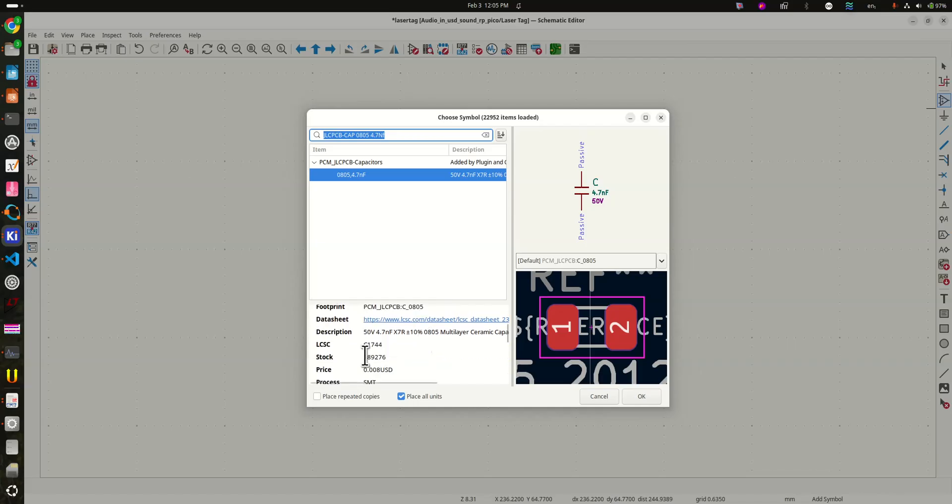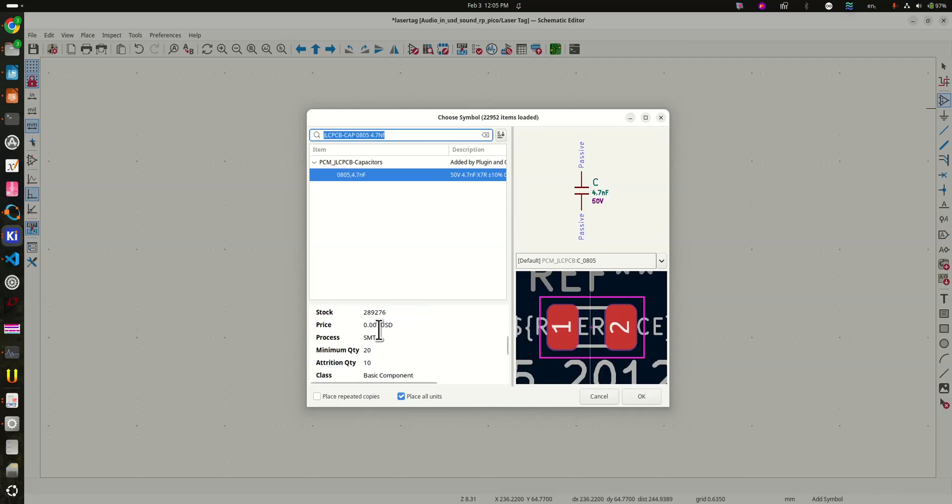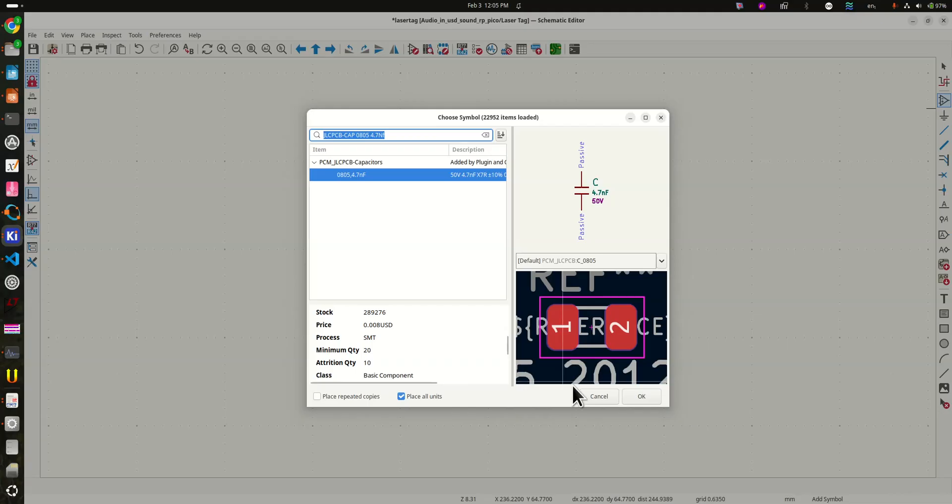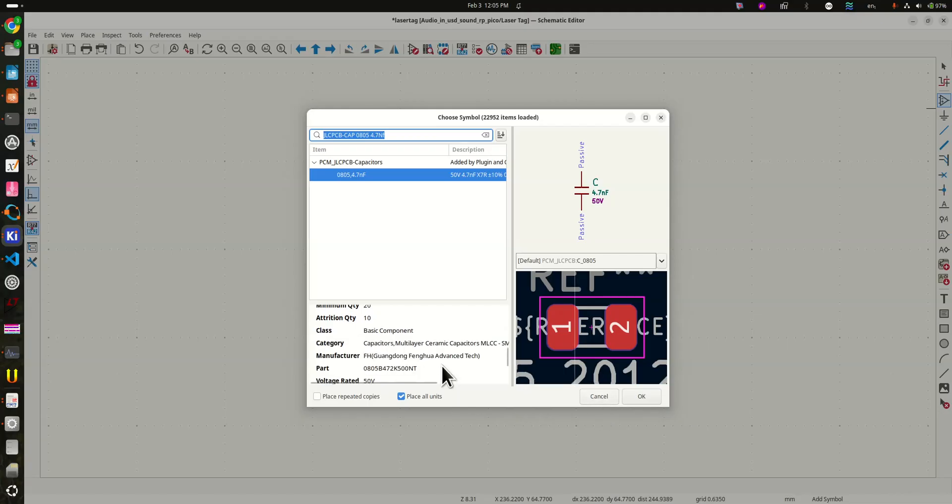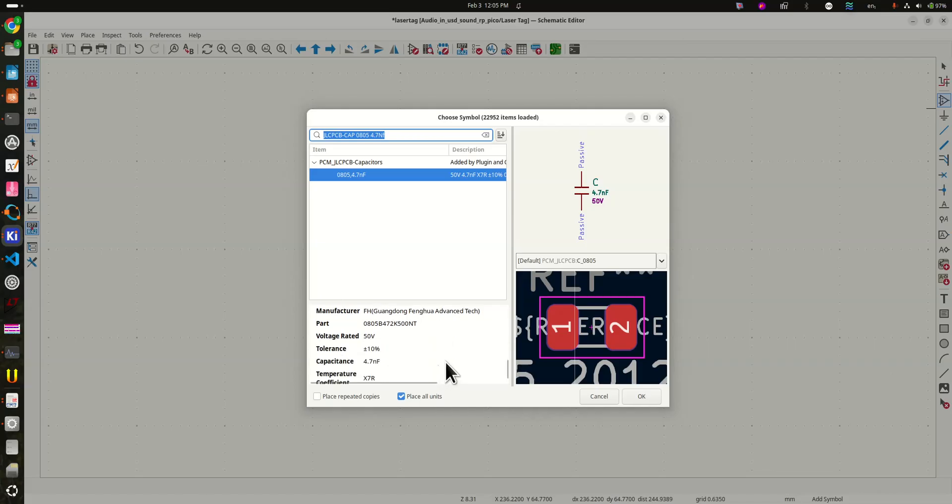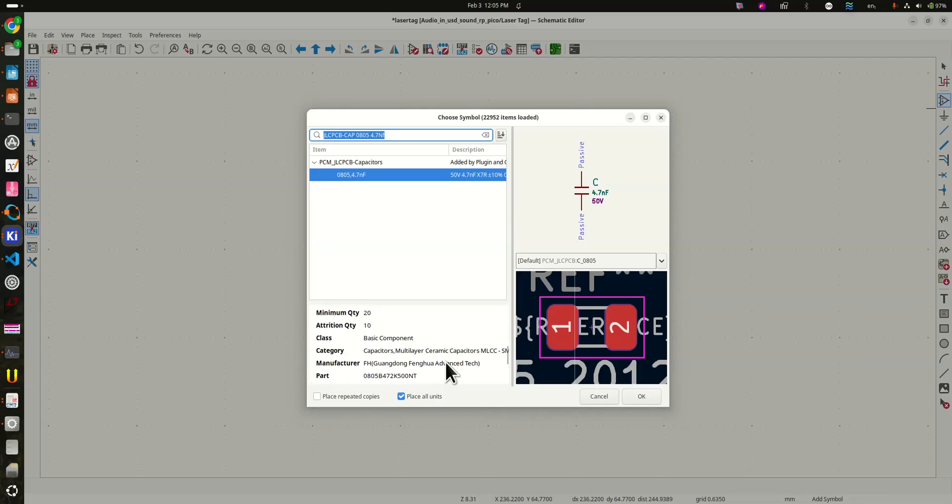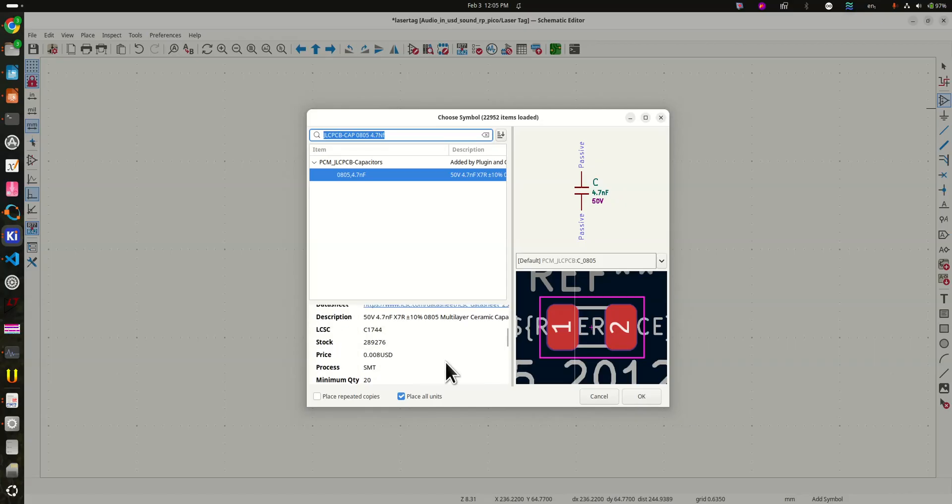It tells you the LCSC part number, the C part number. It tells you they're 0.8 cents apiece. Says the minimum quantity is 20, so that means we'll have to use at least 20 of these and we'll get charged for them at least. That isn't the case for all the things. It tells you it's a basic part here. It tells you it's surface mount, X7R, 50 volts, and here's the surface mount, all this stuff. It's all there.